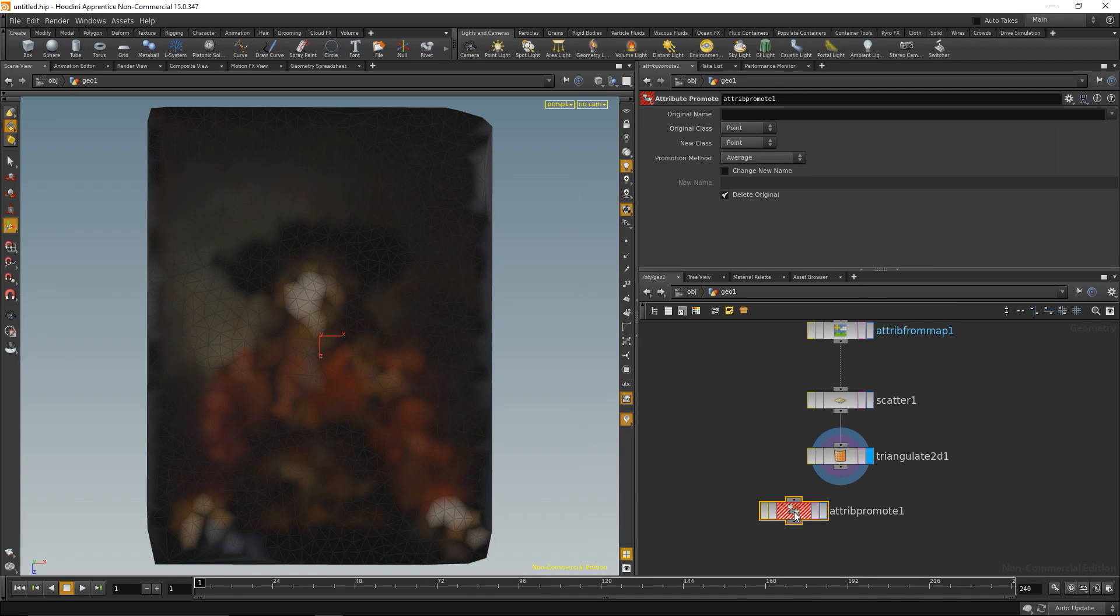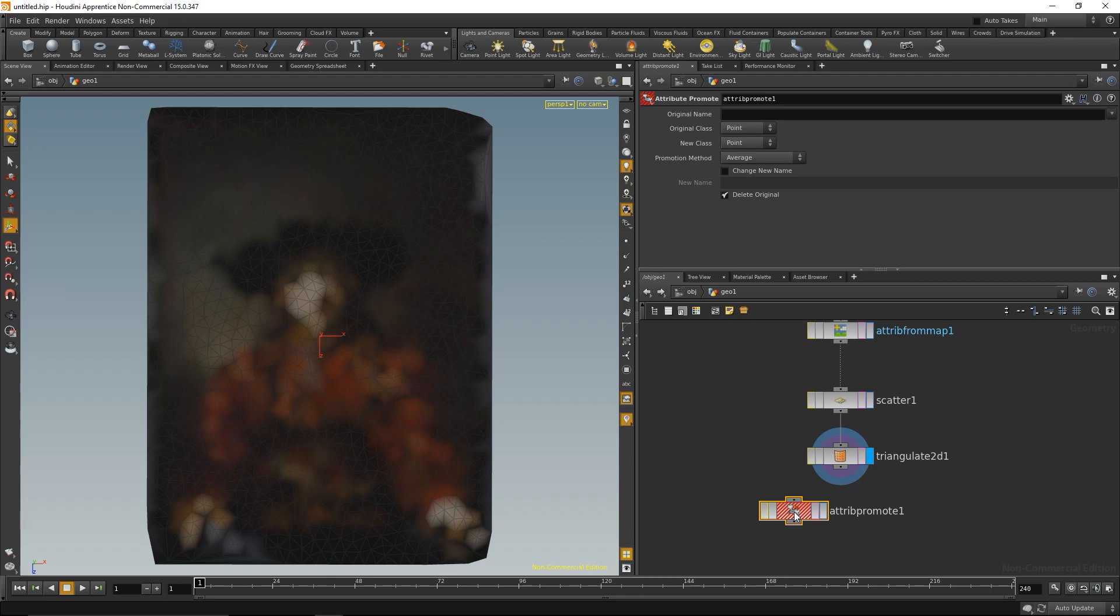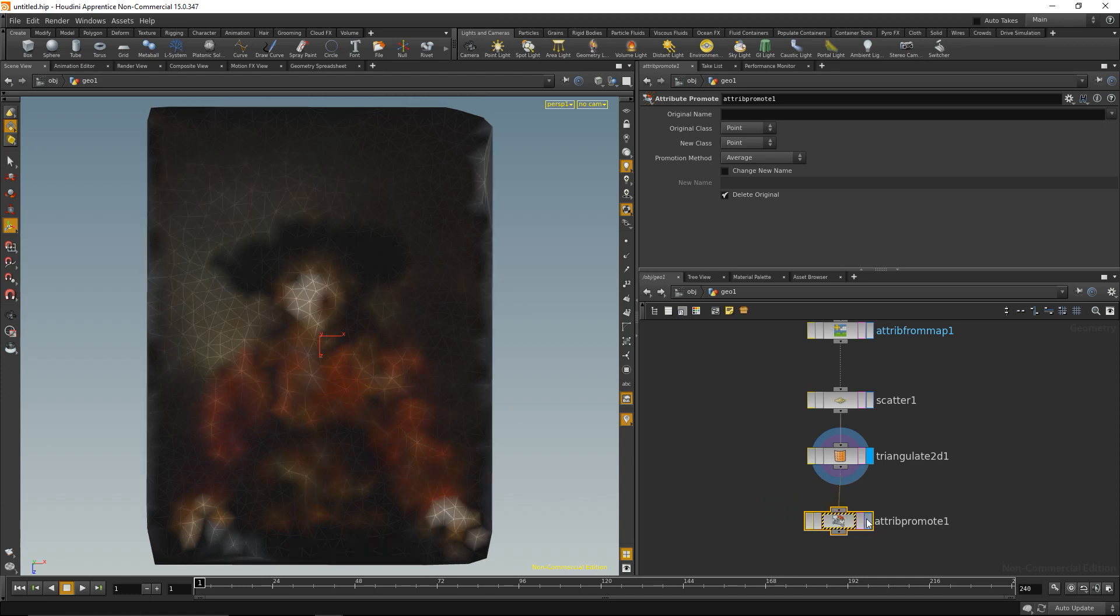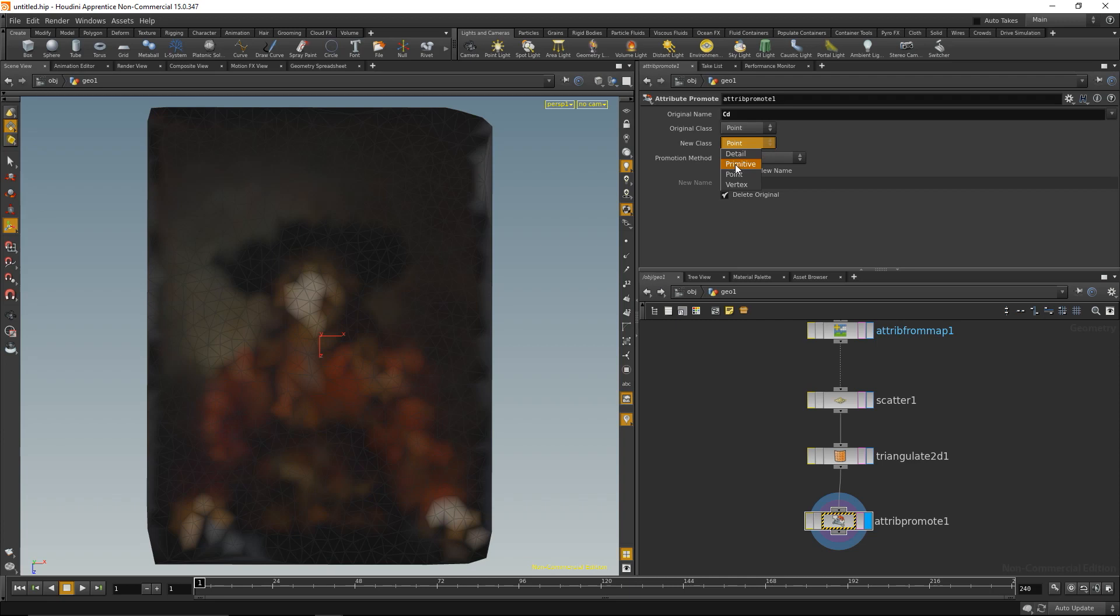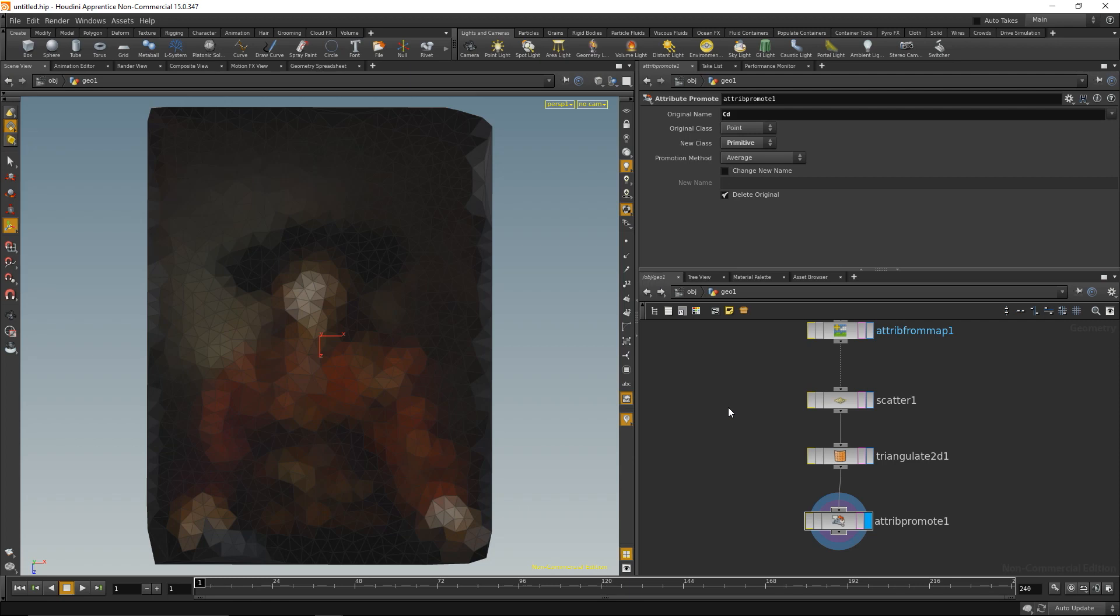I'm going to take care of that with an attribute promoter. What that does is it takes an attribute, a value that's written on a point, and transfers it to another geometry entity. In effect it takes those values from the corner points of a triangle and transfers them onto the triangle itself, merging them into a single value. The attribute we want to transfer is the color attribute, which in Houdini is always called cd for color diffuse. We want to transfer it from a point to primitives. Several things I notice with that image: the corners are kind of rounded and fuzzy because the scatter node doesn't generate points on the corners.